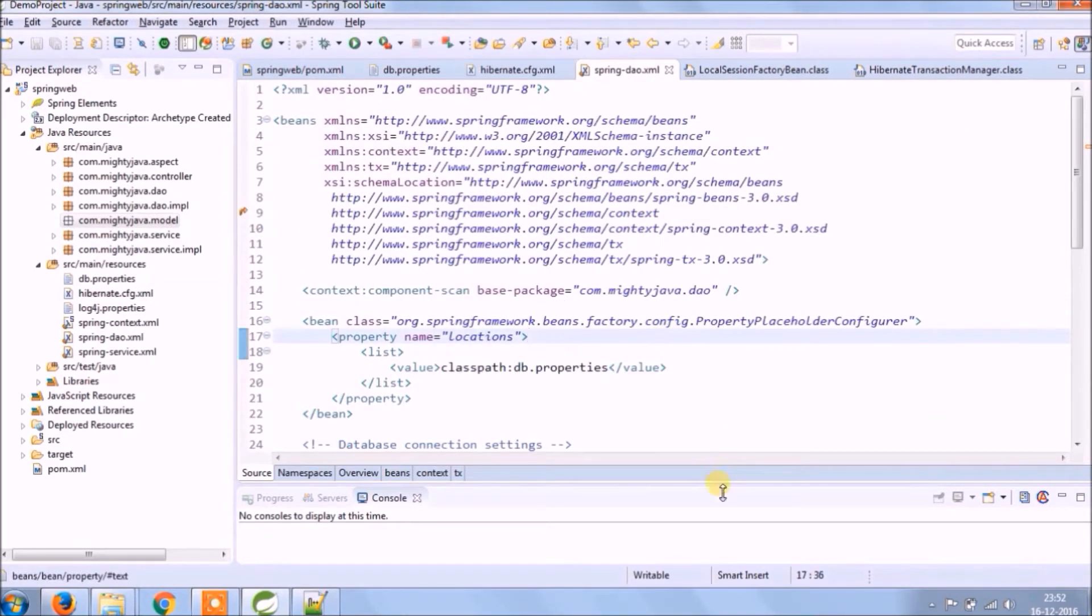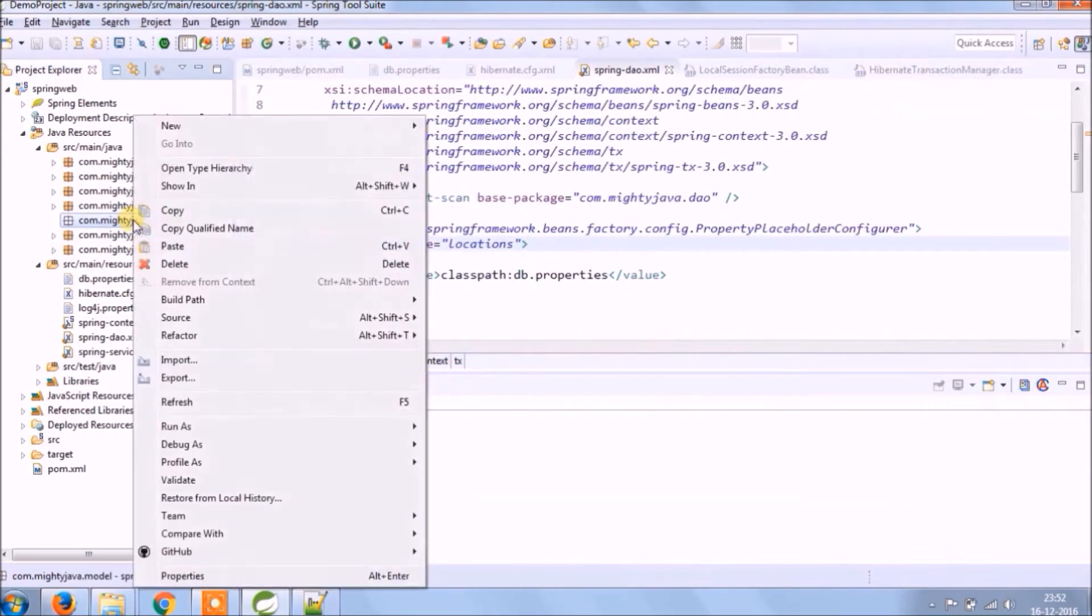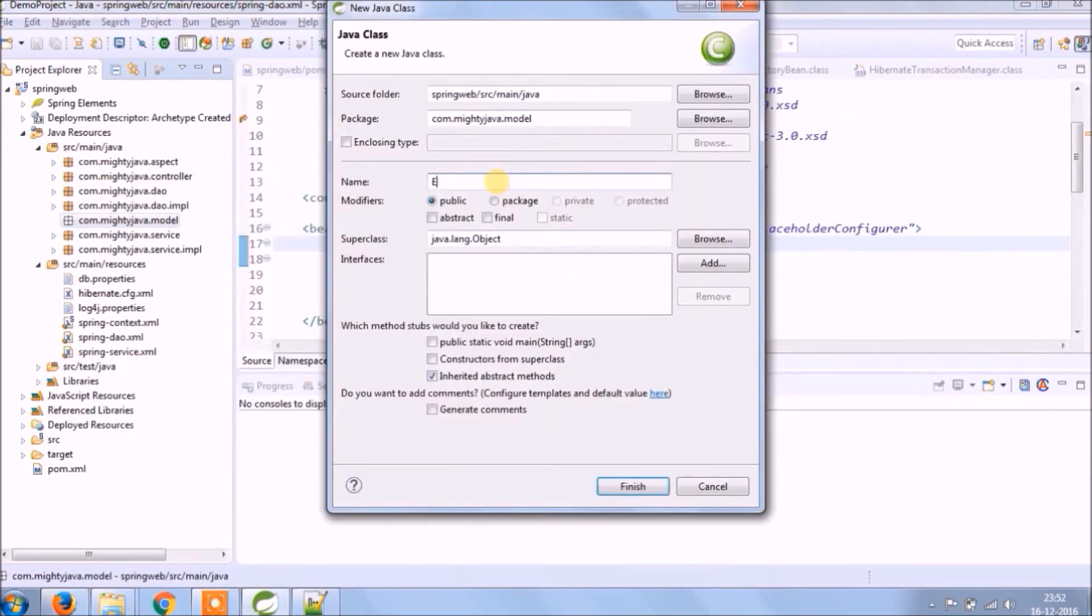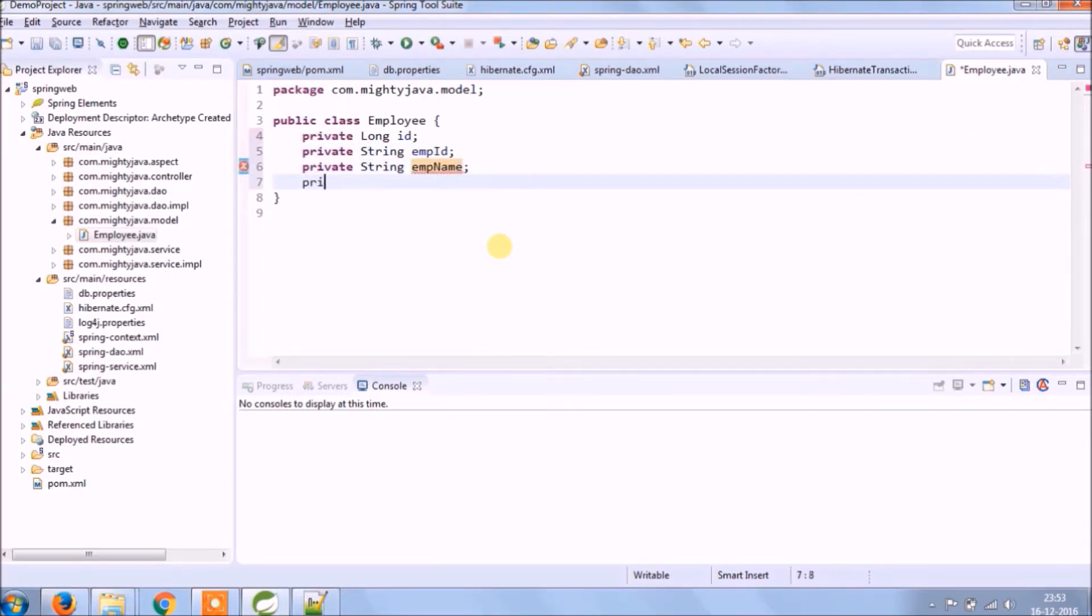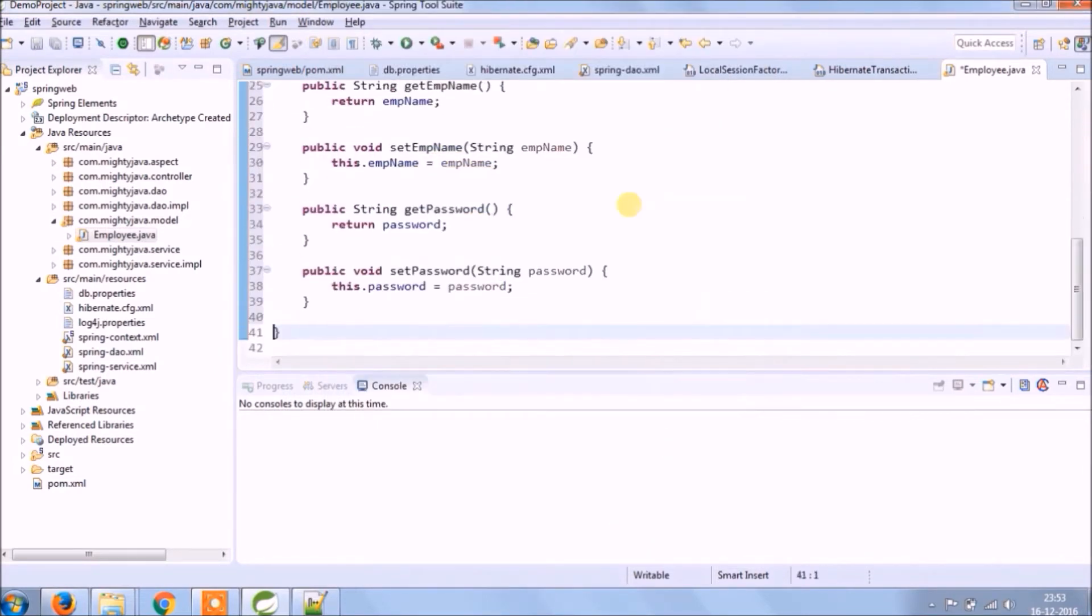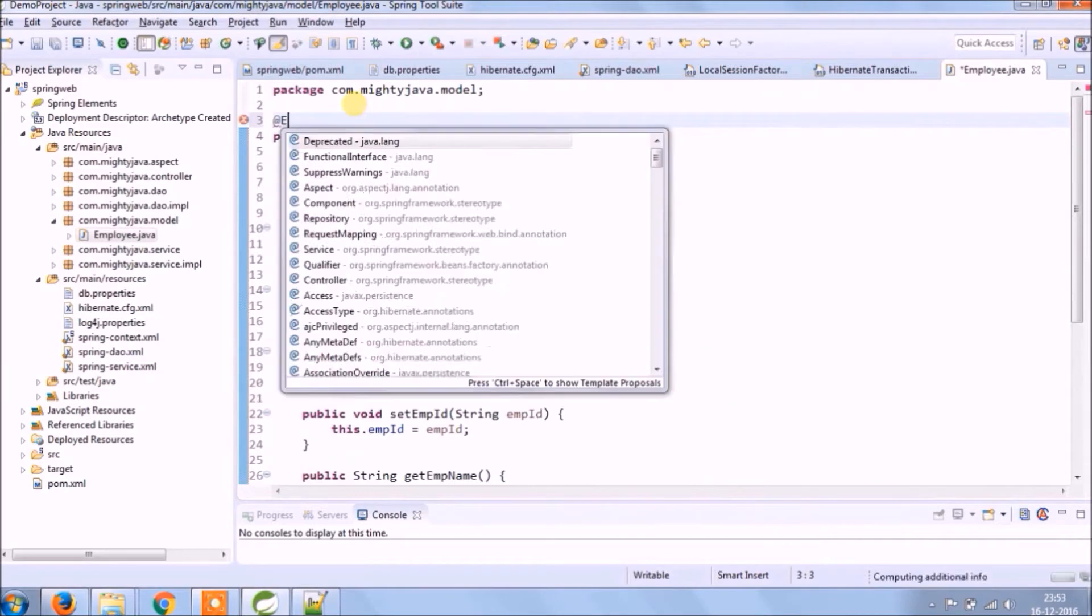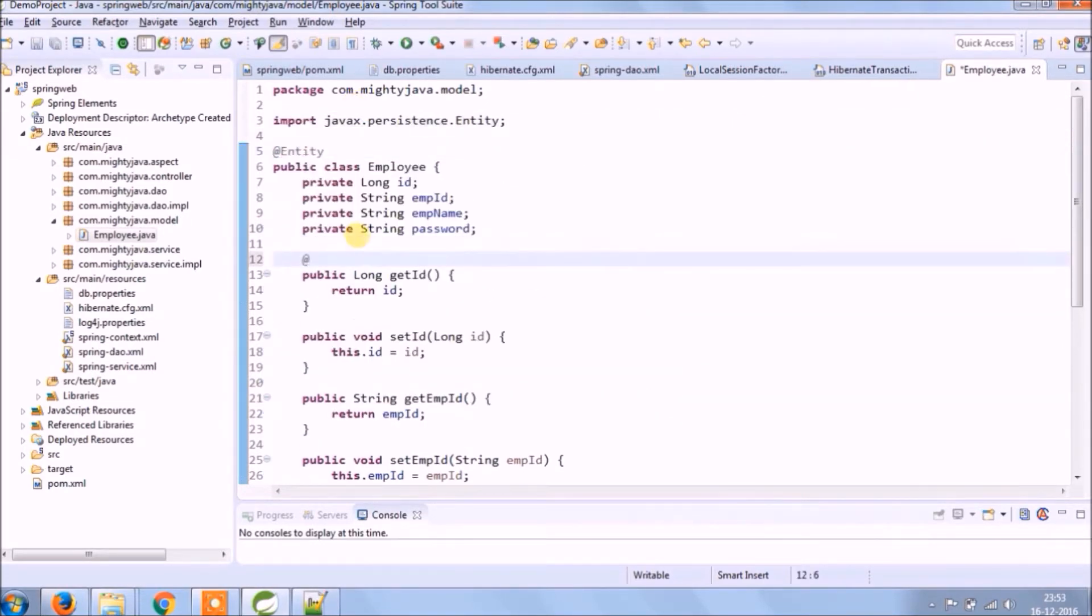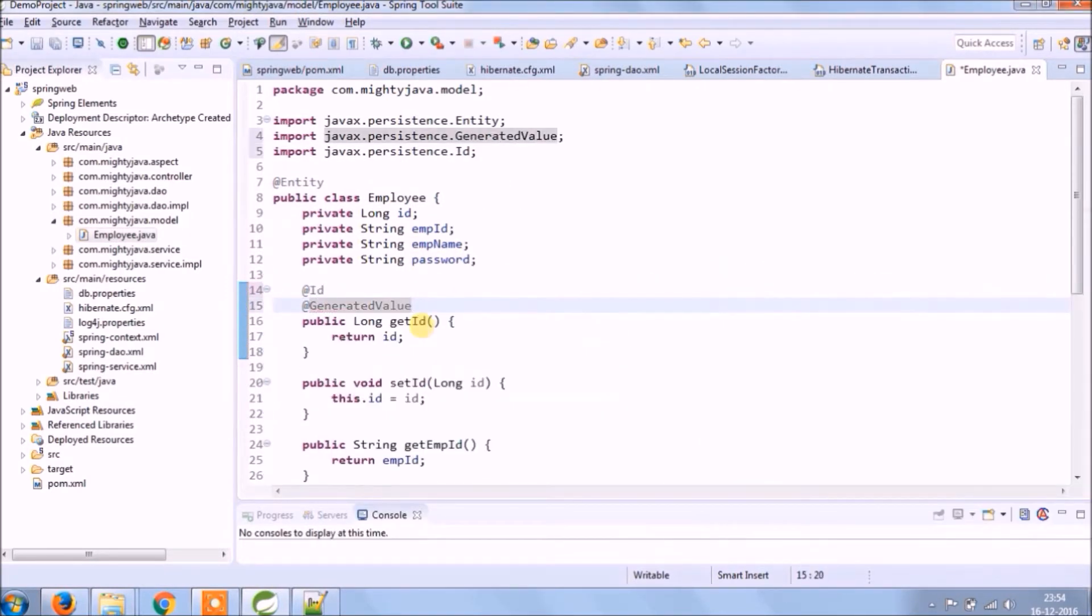See everything is simple, only you need to follow proper steps. Let's create a simple model class called employee which will contain some simple fields. Need to add JPA related annotations.